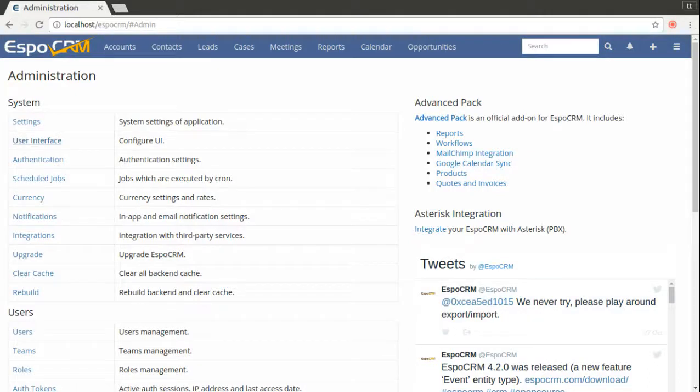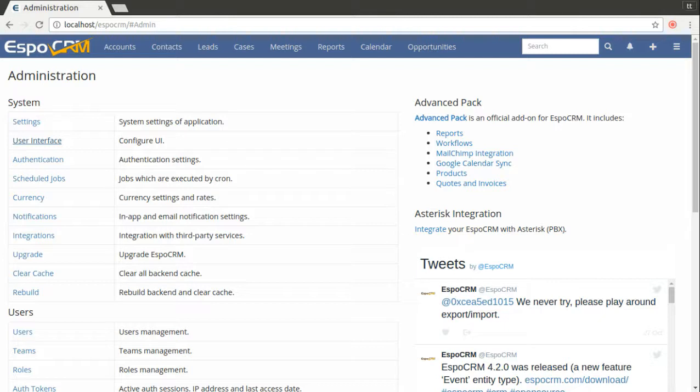Hello, in this video I'm going to show you how you can configure user interface in Aspa CRM system.